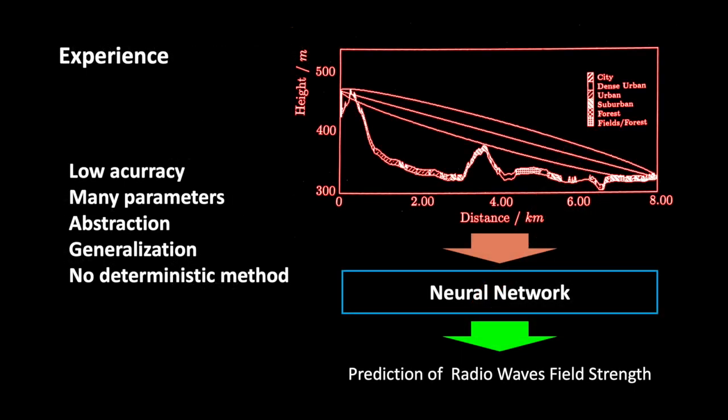I was able to successfully use a neural network already many years ago. And based on this example, I would like to explain to you another problem when using AI. It is about the prediction of radio wave propagation, which is used to plan almost all radio networks. Since the typical requirements fit quite well here, I started to develop a concept for the implementation with neural networks. And this is, by the way, the hardest part of the job. It is also decisive for whether the whole thing can work at all.